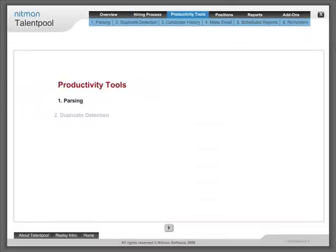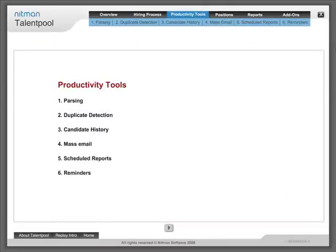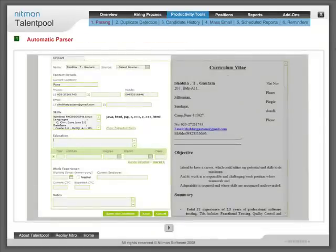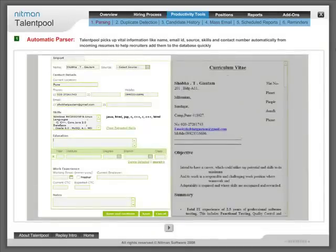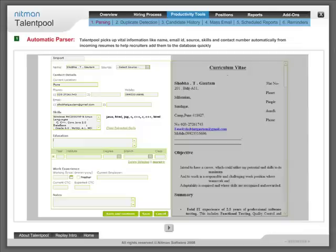Productivity Tools: Automatic parser - Talentpool picks up vital information like name, email ID, source, skills and contact number automatically from incoming resumes to help recruiters add them to the database quickly.